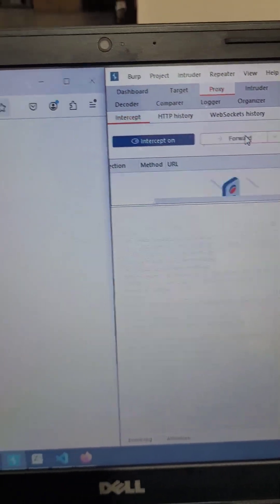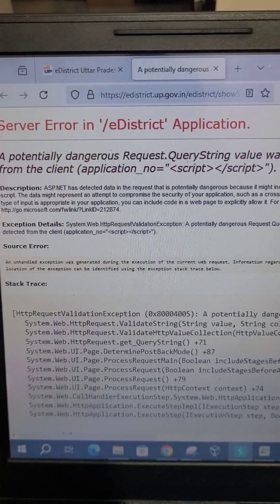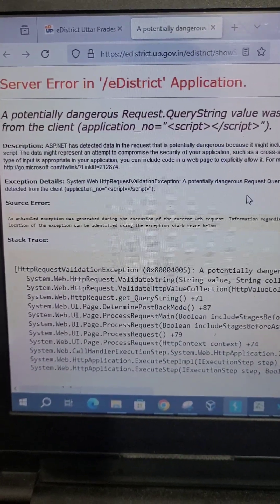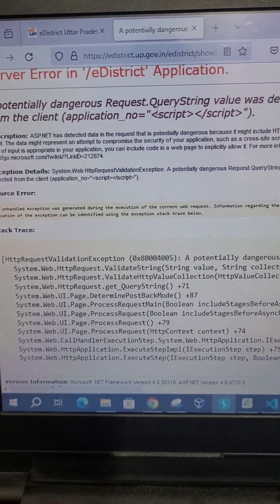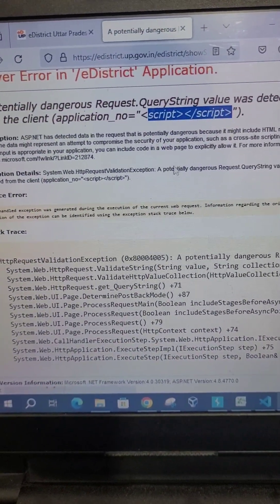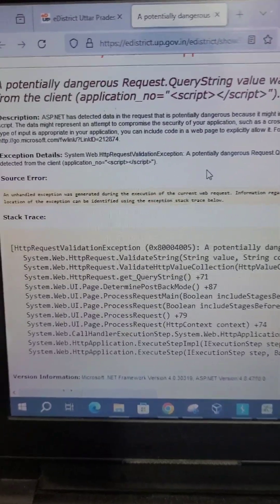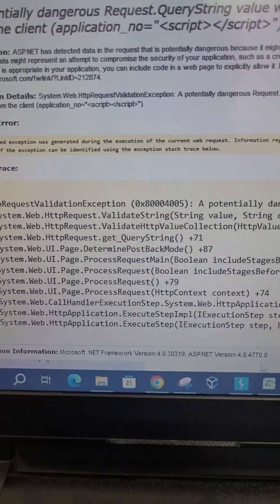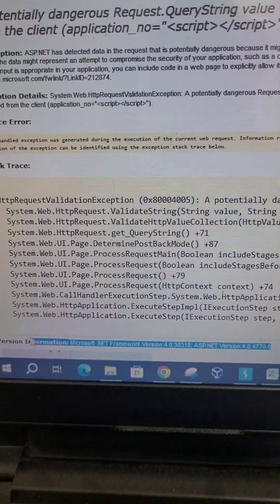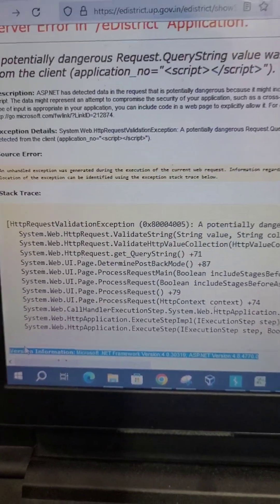Now when I forward this request, we are able to see the debug page, which is not okay in production. This page should not come, and actually it is an information disclosure vulnerability due to lack of server-side validation.